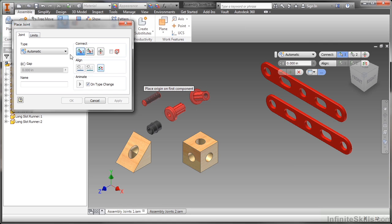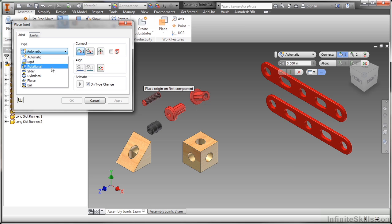So the very first thing I'm going to look at is type. On type I have automatic as an option as well as rigid, rotational, slider, cylindrical, planar, and ball.